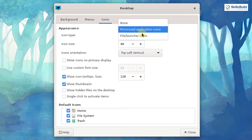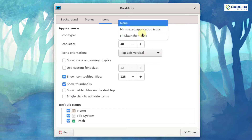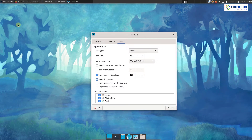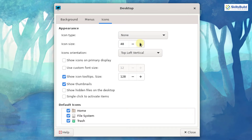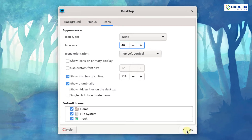We can also use minimized application icons, and we have an option which says none. I'm going with the none option, so as you can see there are no applications being placed on my desktop by default. Here we have the icon size for different applications — we can increase it or keep the default. I will go with the default and close this window.